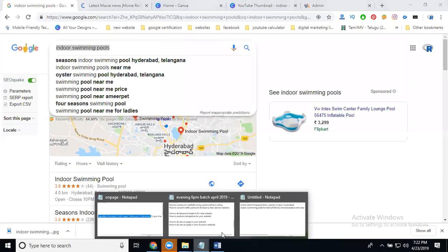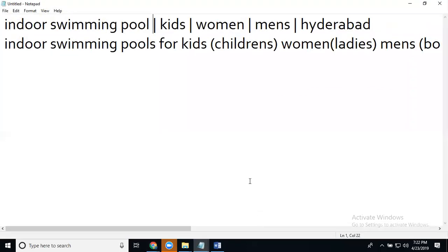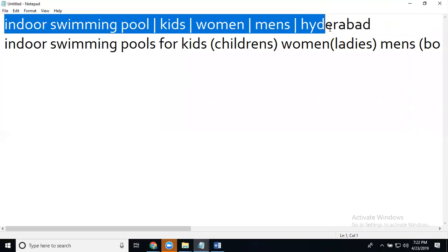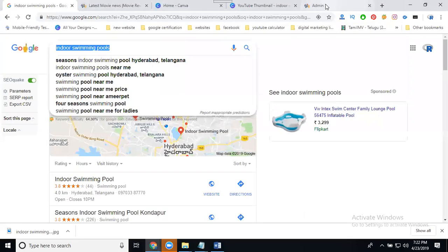So you can write titles and descriptions here. First of all, select your copy, go to admin panel, and click the post option.